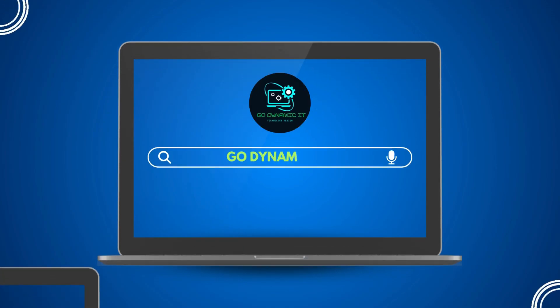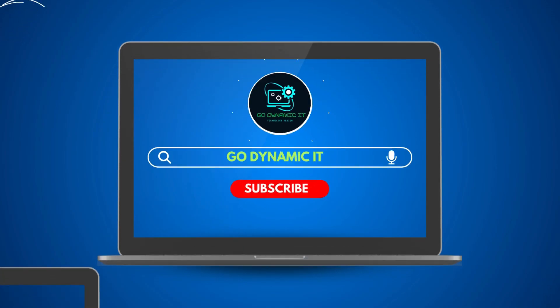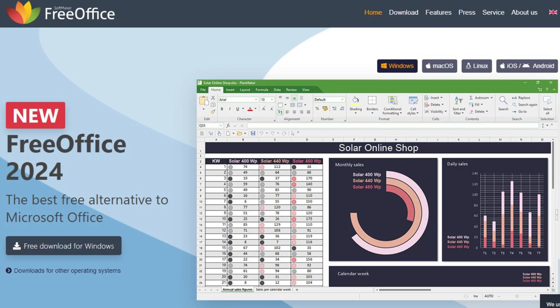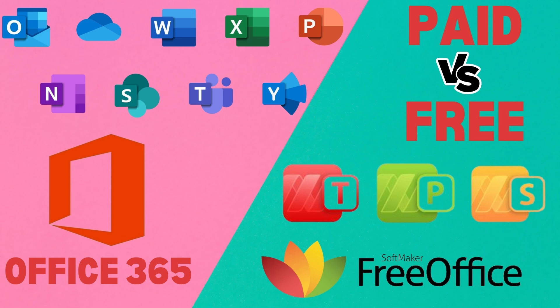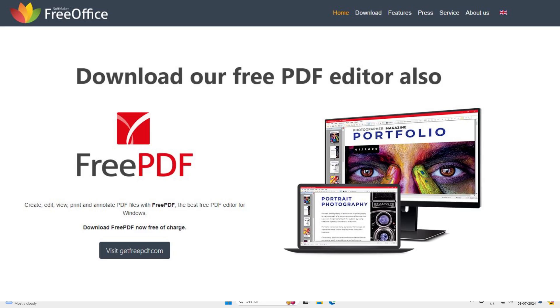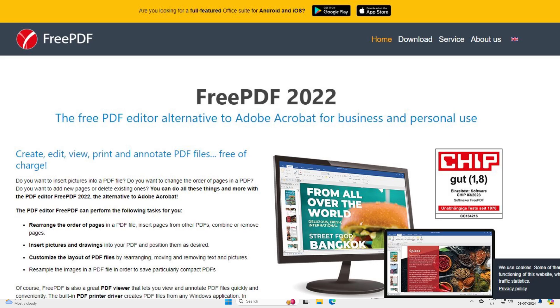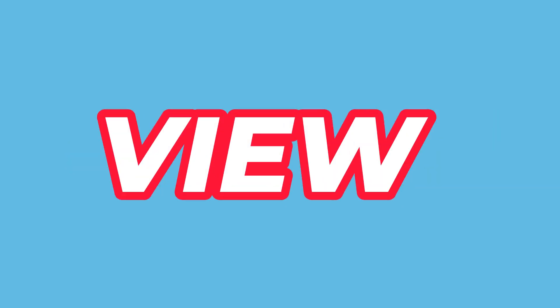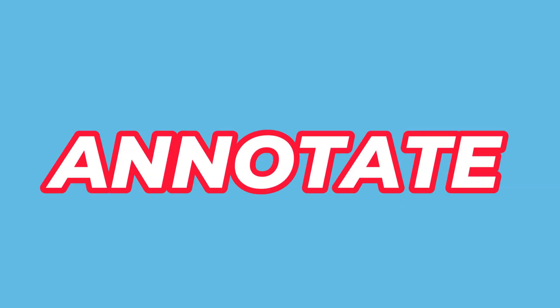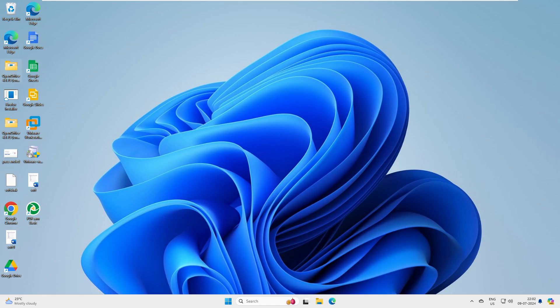Hey everyone, welcome back to our channel Go Dynamic IIT. While I was downloading a free office tool for my latest YouTube video, I came across another interesting software called FreePDF 2022. This tool claims to be the free PDF editor alternative to Adobe Acrobat for both businesses and personal use. With FreePDF, you can edit, create, view, print, and annotate PDF files on your local system without spending a single penny.